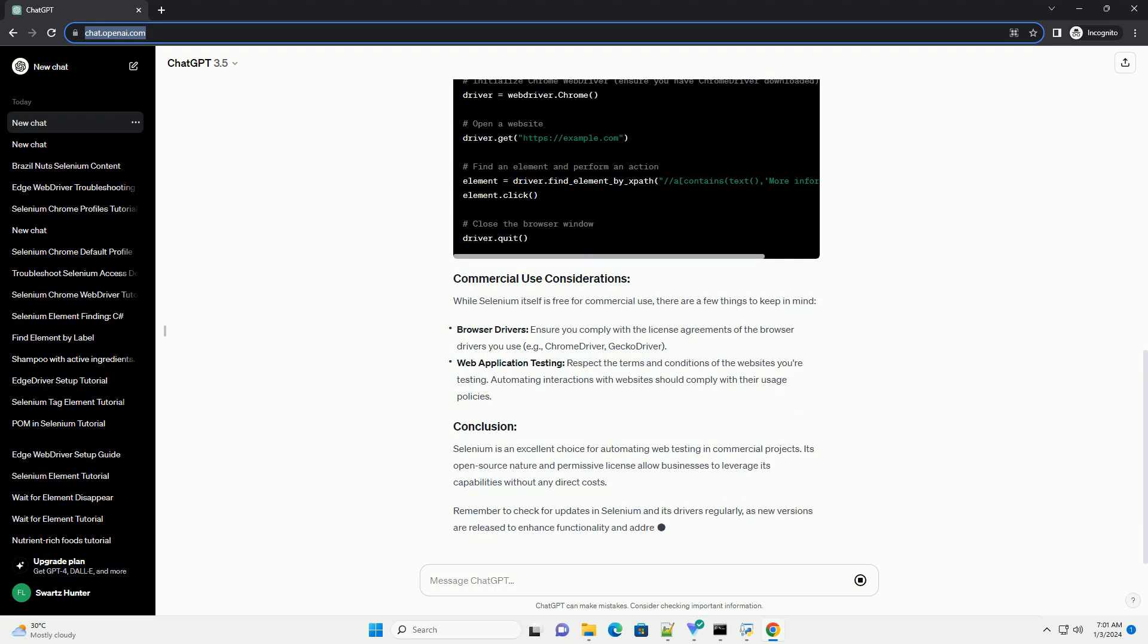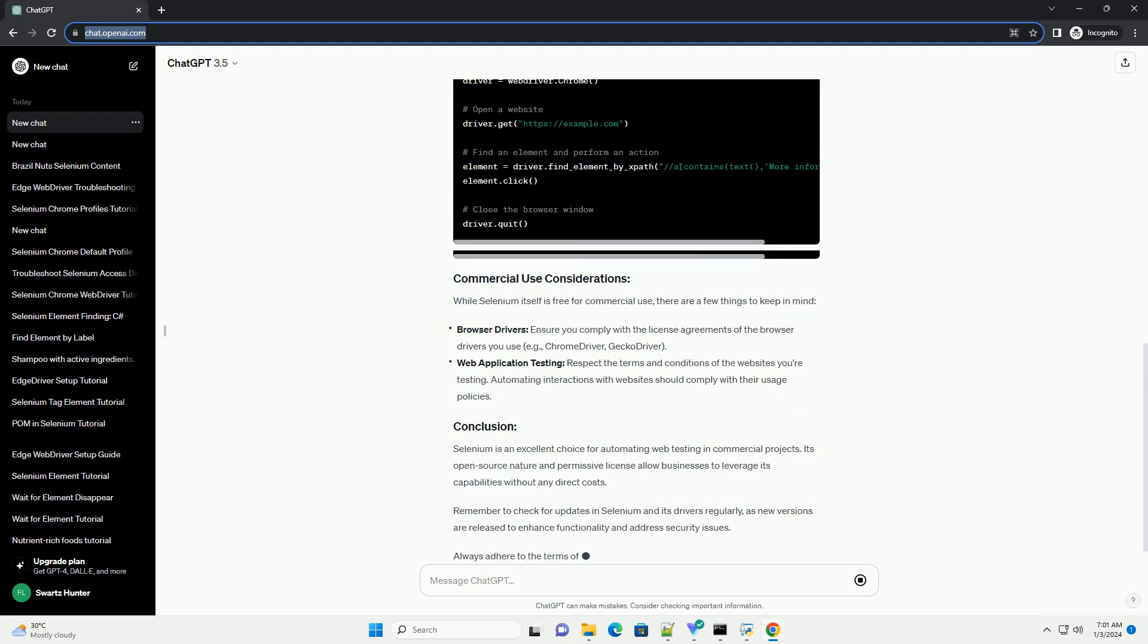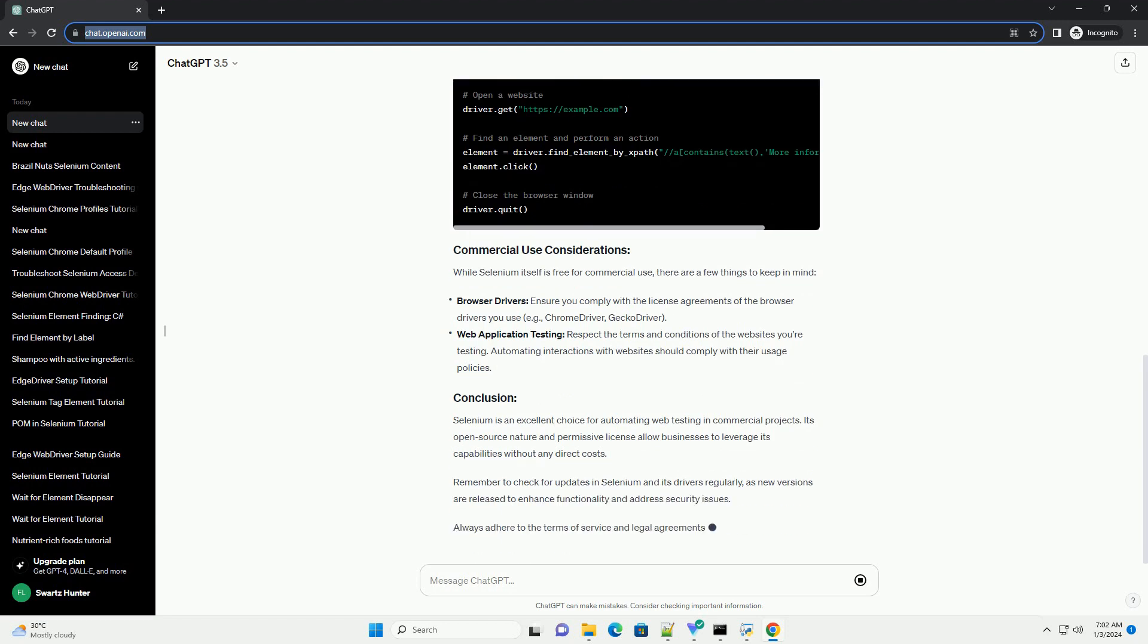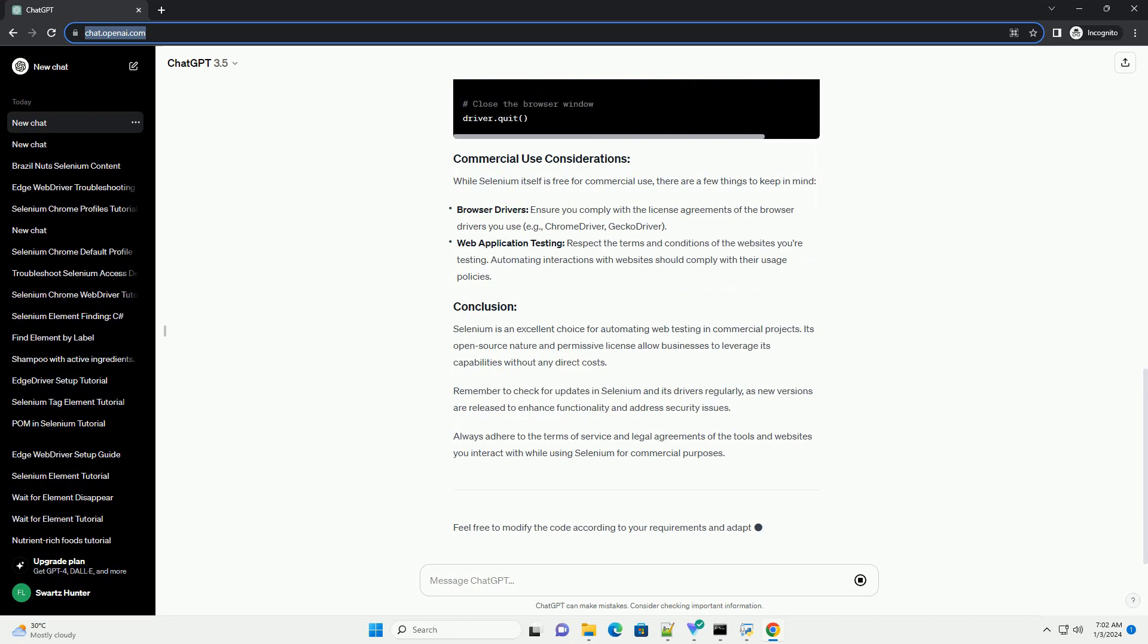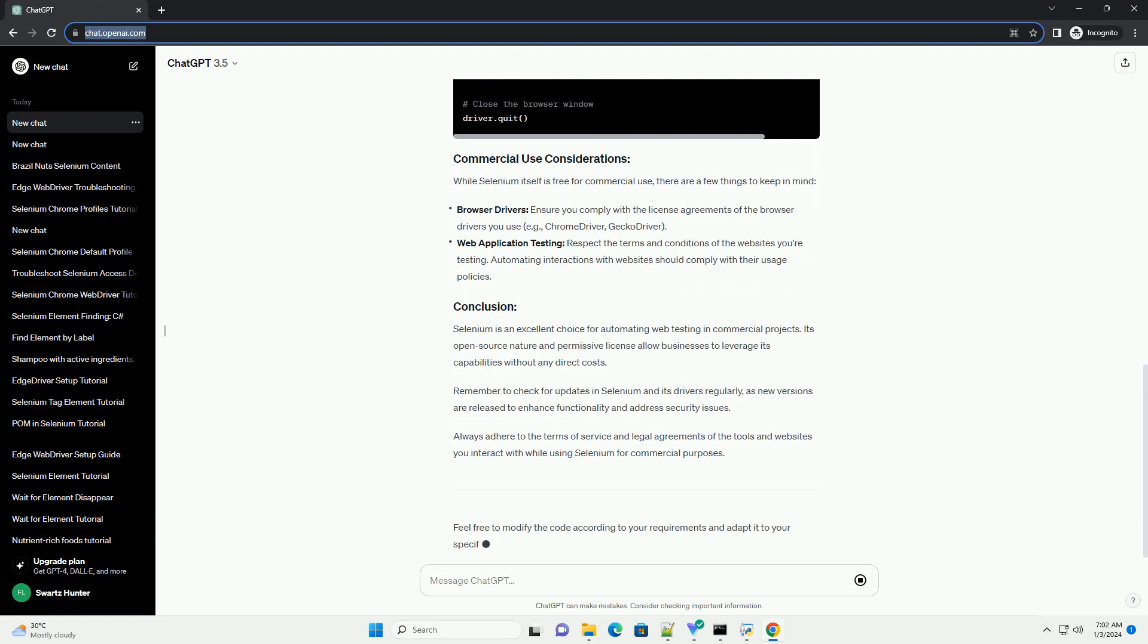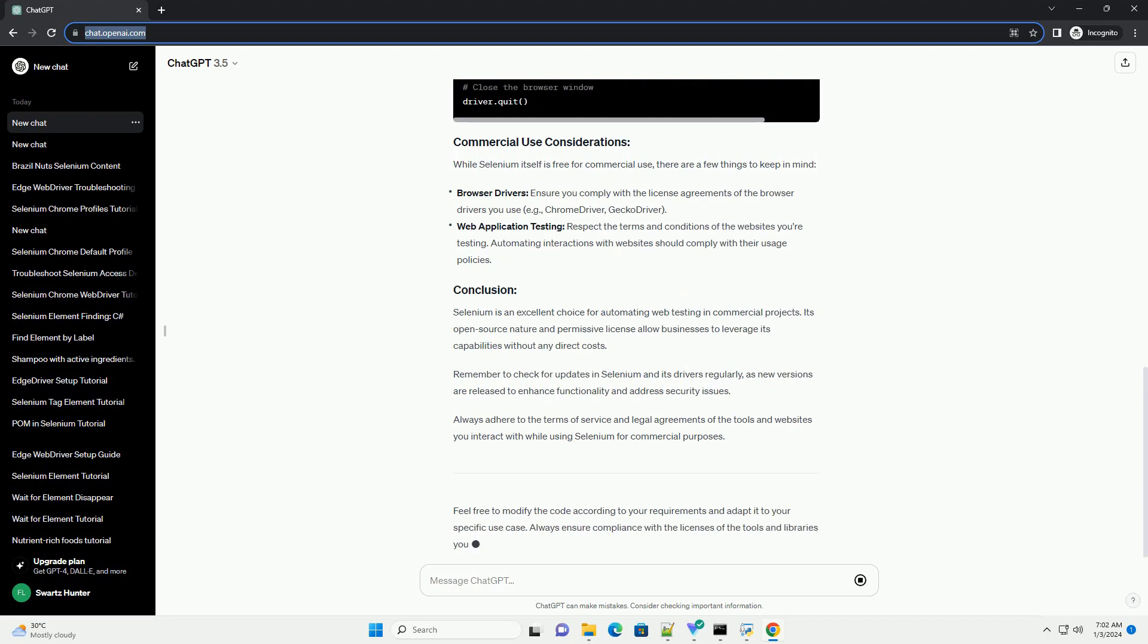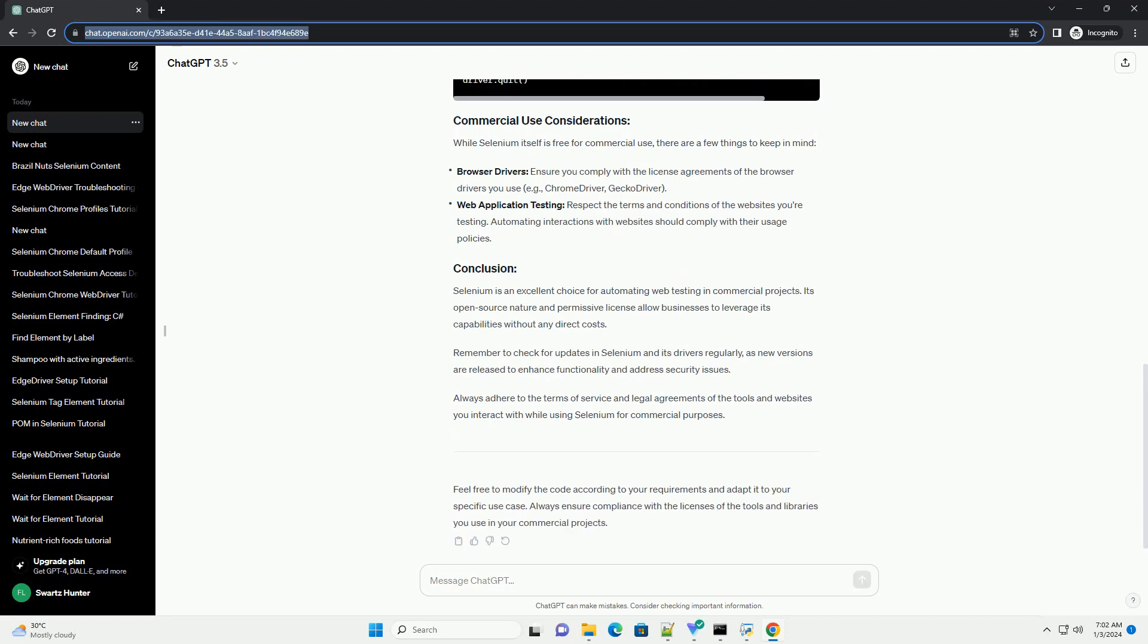Selenium requires browser-specific drivers to interact with different browsers. Download the appropriate driver for your browser, e.g. ChromeDriver for Chrome, GeckoDriver for Firefox, and ensure it's in your system's path or provide its path in your code.